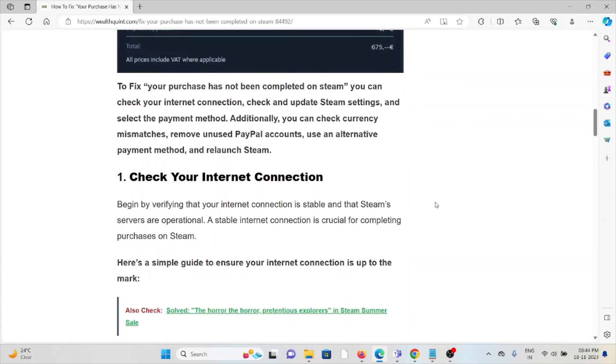The first method is to check your internet connection. Make sure you have a proper internet connection with good speed and bandwidth. If you have a poor internet connection, you will face these kinds of issues. If you're facing internet connection problems, try to reset your router or modem to get rid of this issue.